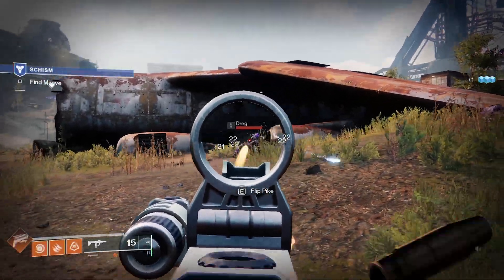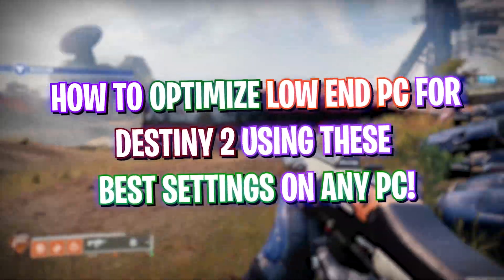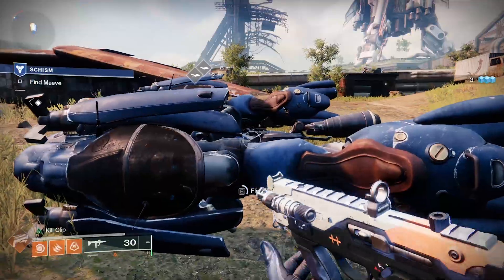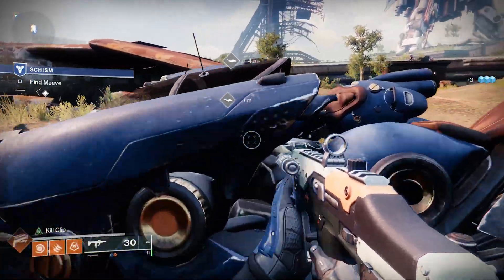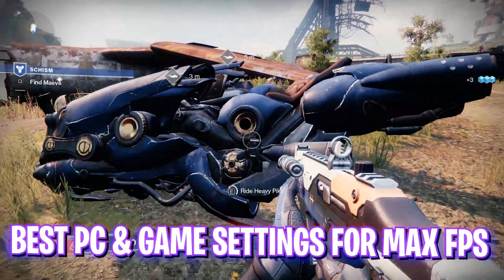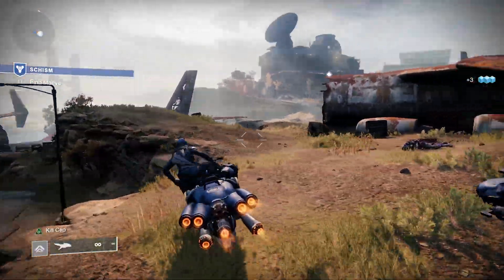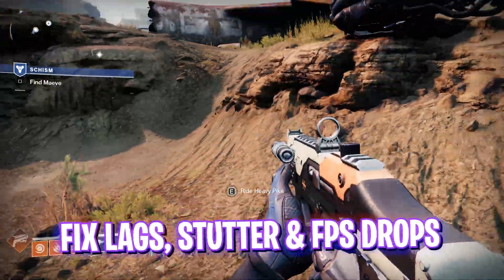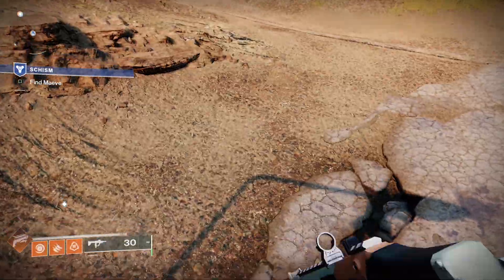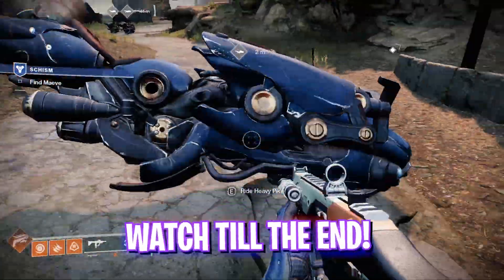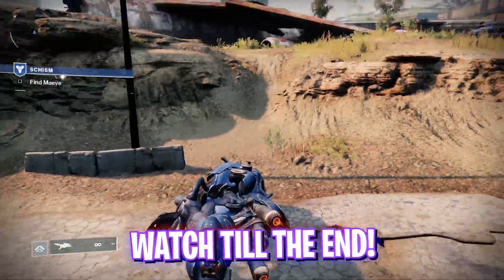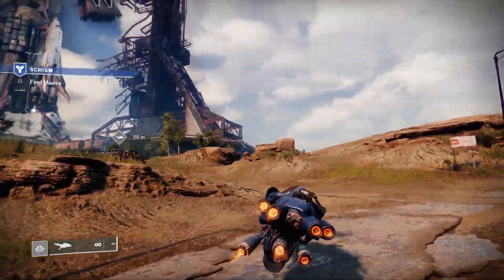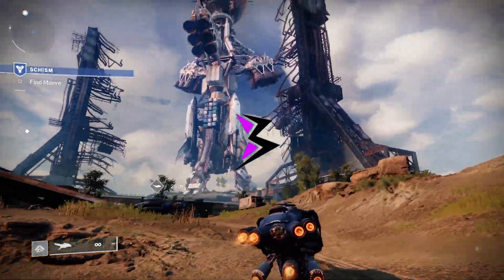Hey, how are you all and welcome back to yet another amazing video. In this video I'm going to be showing you guys how you can improve your FPS and get better performance in Destiny 2's new update. This guide will cover all of the best PC as well as game settings, so make sure you stick around till the end of this video. With all that said, let's get started.